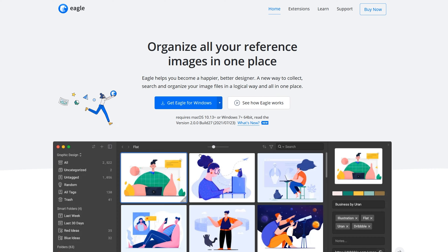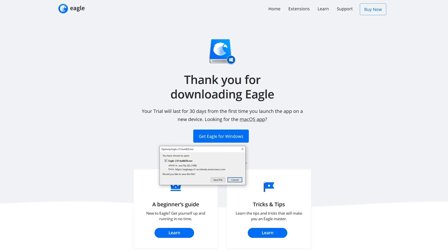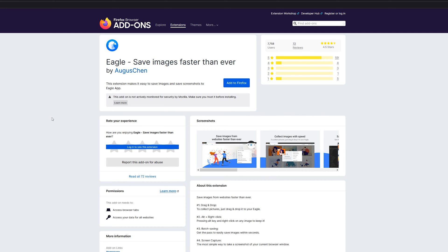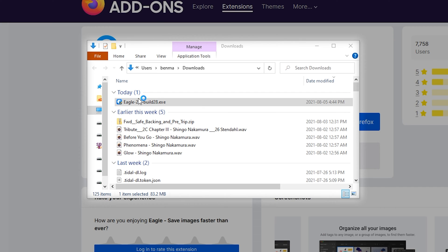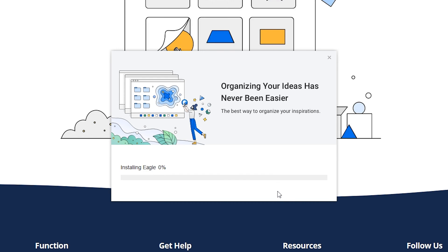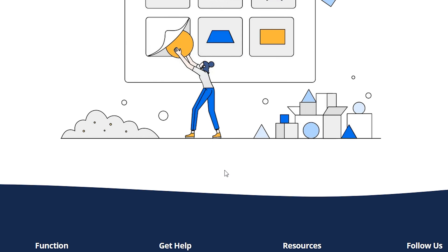Now when we go to the download page, I'm going to click 'Get Eagle for Windows' and save the file. There are also extensions available for the browsers we use — this extension acts as a bridge between your browser and your Eagle app. Now we see the exe in our download folder. I'm going to double click and run the installation window. All you have to do is set a destination for the Eagle folder, create a desktop icon, set it to start on login, and then click install. Now we click finish and it should open right up.